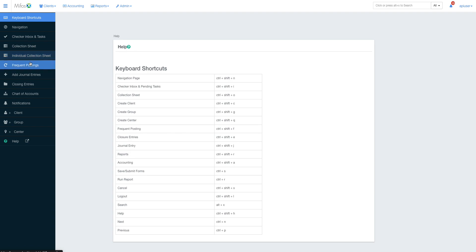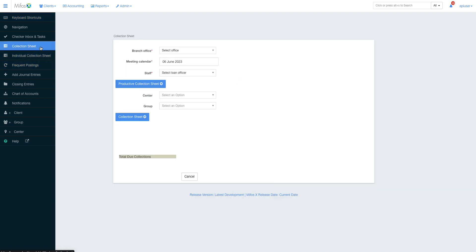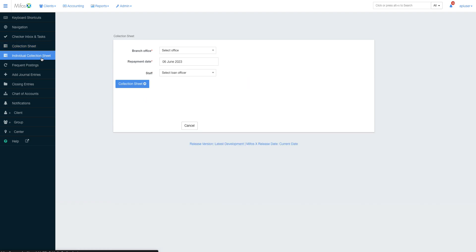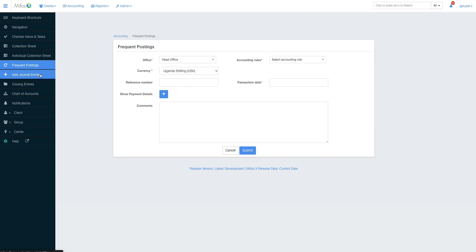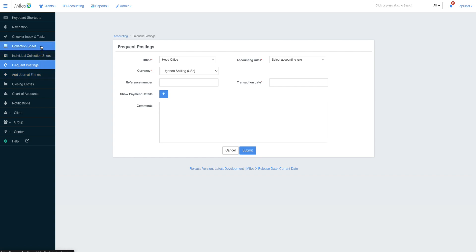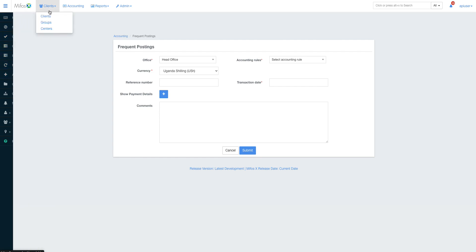Some of the most important features are the collection sheet. We shall see how to use the collection sheet when it comes to group management and individual collection. The frequent postings and journal entries—frequent postings are for repeated postings of any accountant. We shall be making a video on that. Drop me a thumbs up if you want this video. I'll be sharing a link when I make it.